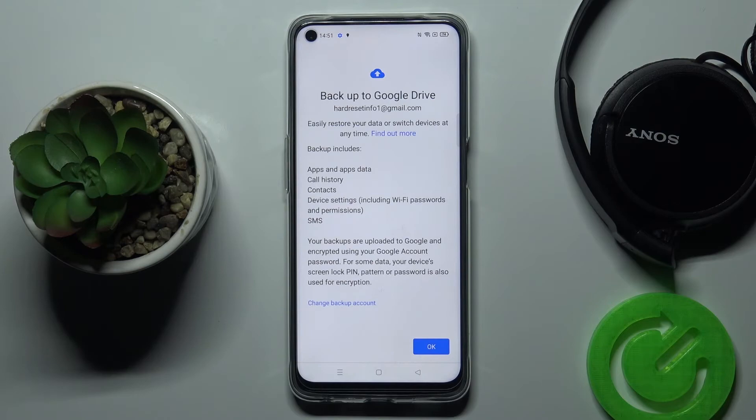And that's it. As you can see, Backup to Google Drive is active, and your backup includes App Sign-Up Data, Call History, Contacts, Device Settings, and also Messages.